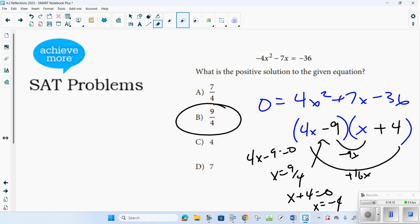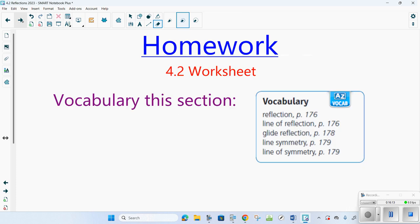Your homework assignment for reflection should be a worksheet. If you have any questions, make sure you talk to your teacher. Good luck.